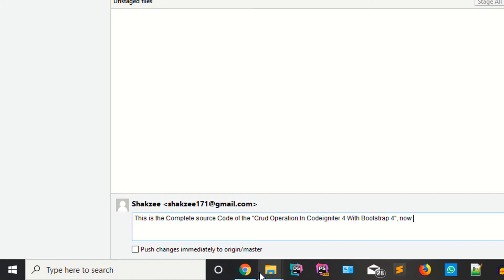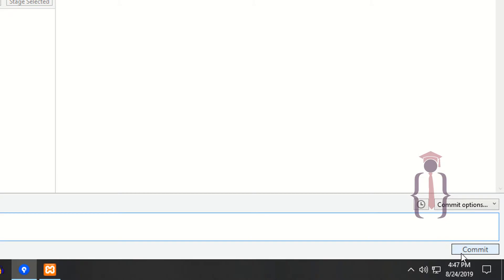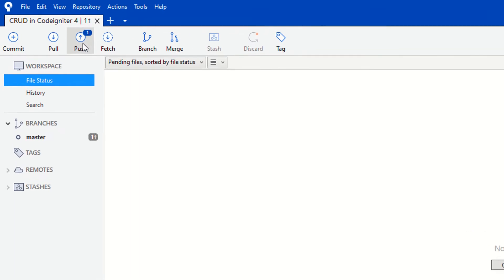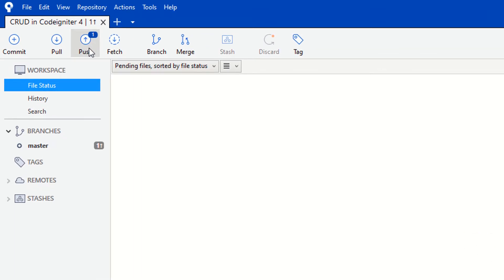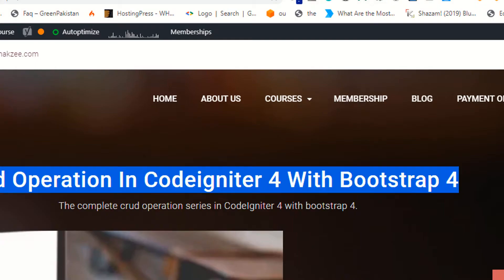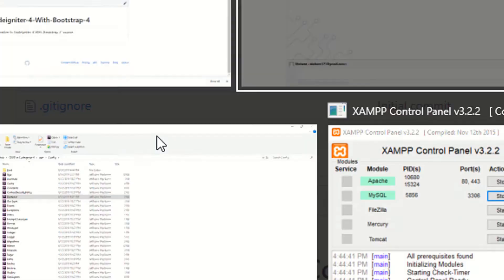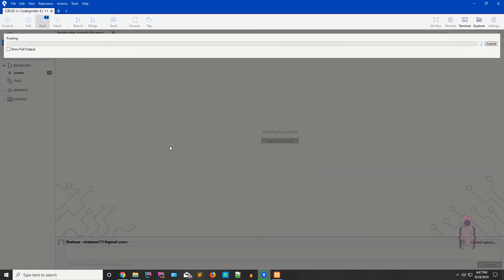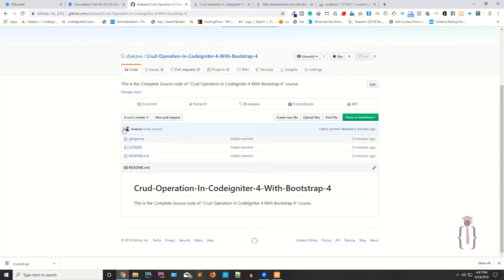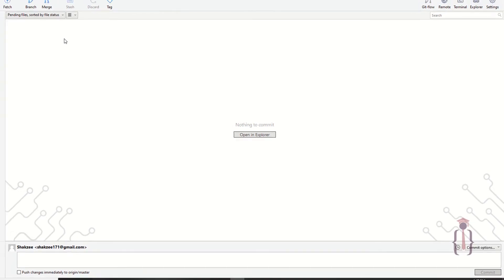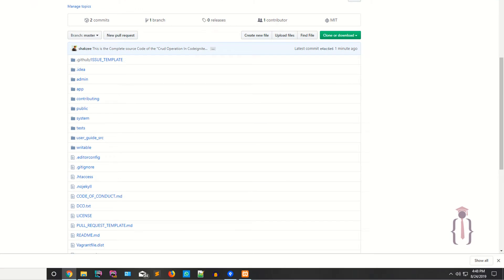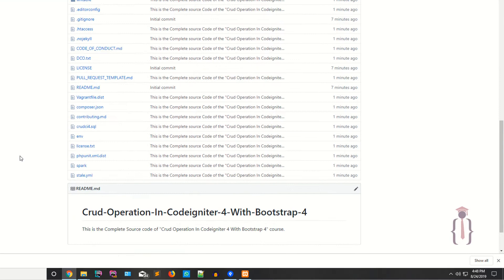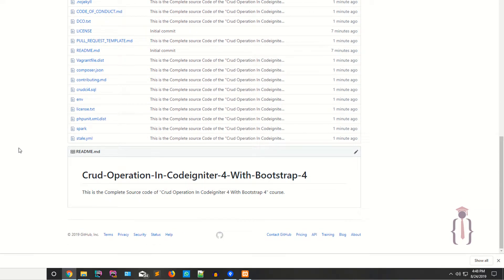Once you commit, SourceTree shows you a push notification. Click Push to push your files to the server. Go to your GitHub account and refresh the page. Initially there were only three files, but after pushing you can see all the local files have been pushed to GitHub. You have successfully pushed your code from your local environment to your server.